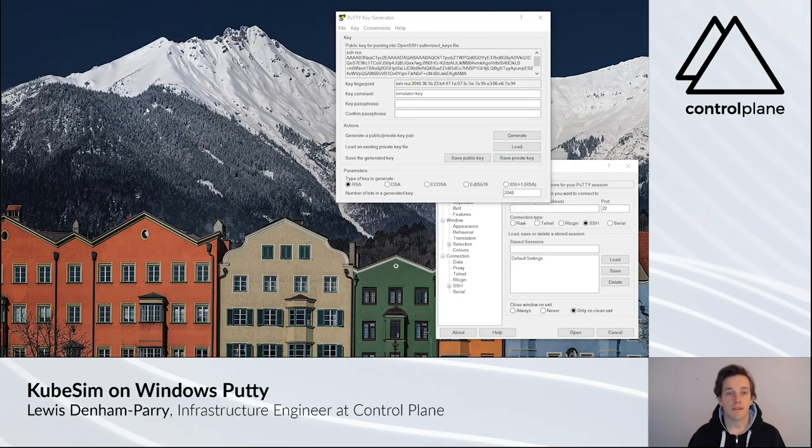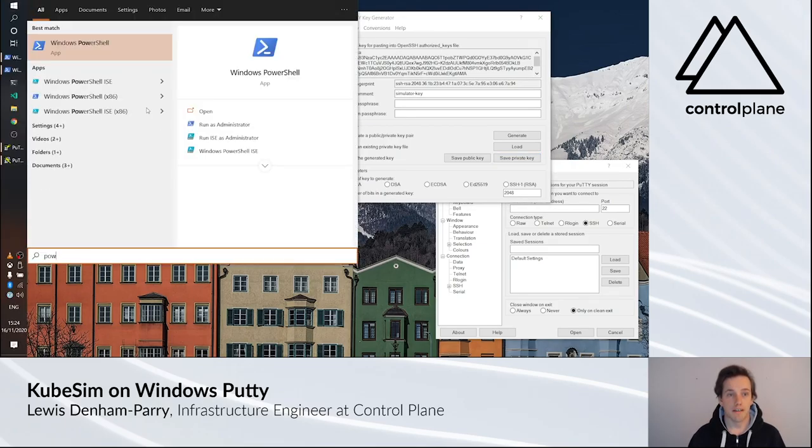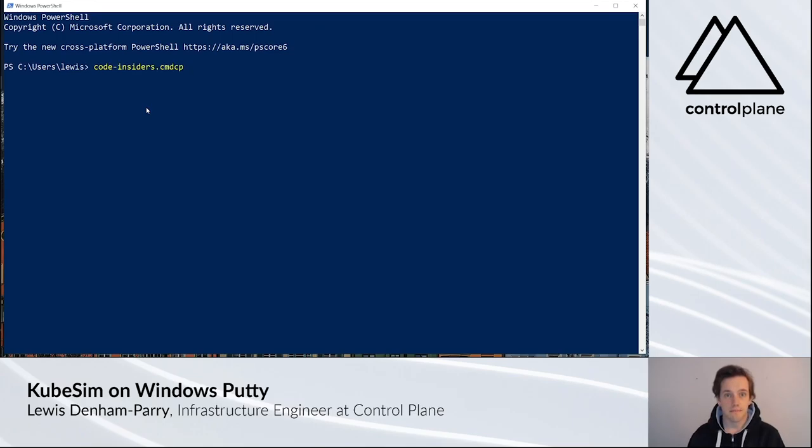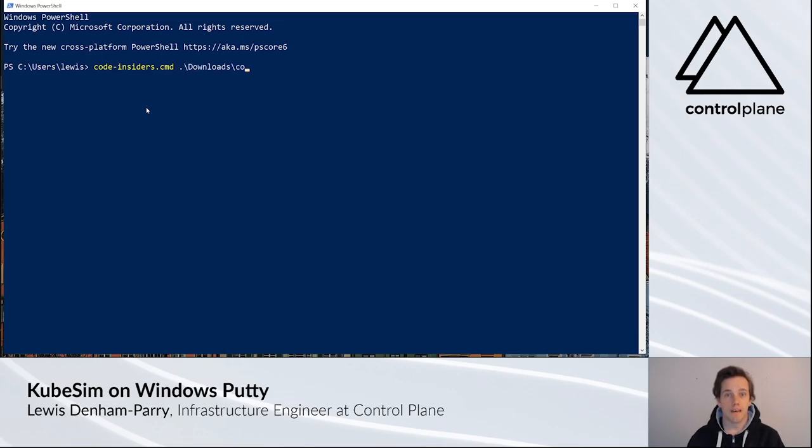Now open the config file. At the top, you'll see Host Bastion with an IP. Copy the IP address and then open PuTTY.